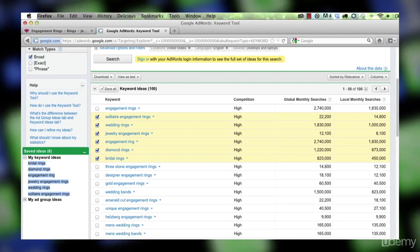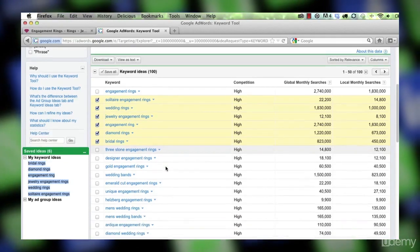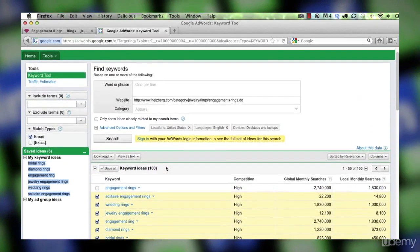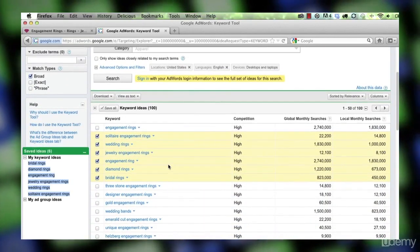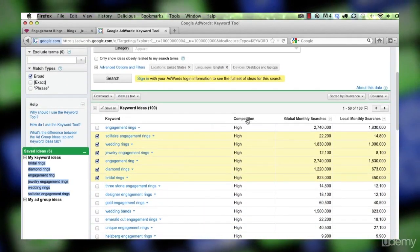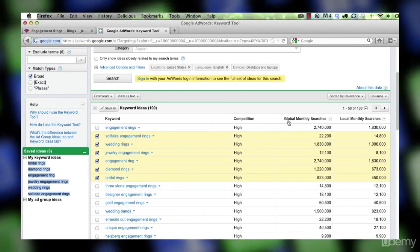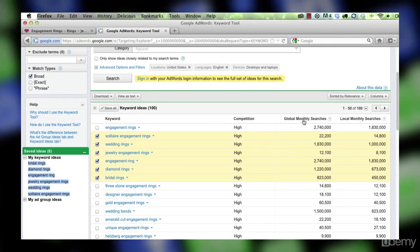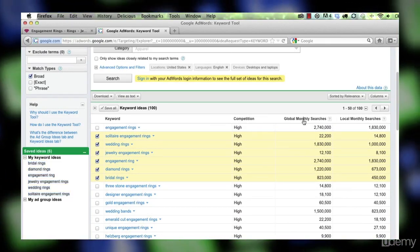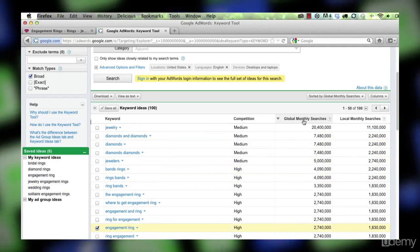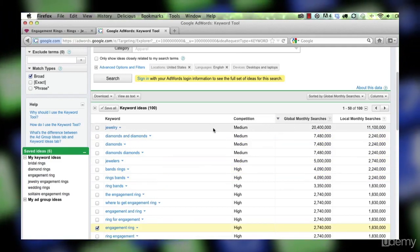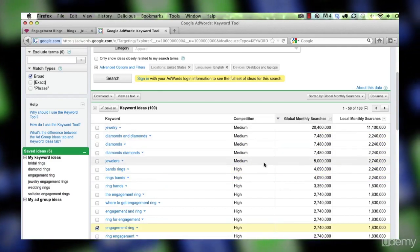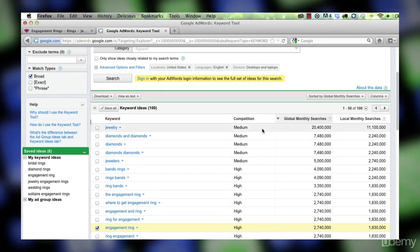One more thing I'll show you about the external AdWords tool that's kind of useful is you can sort by any of these columns. Right now it's sorted by competition. But if I click on global monthly searches, now I can see that these are the top search terms, but they're not that competitive.